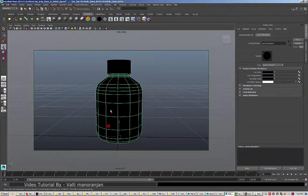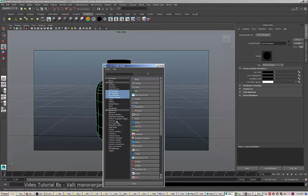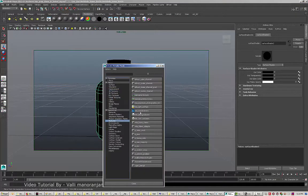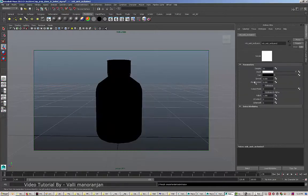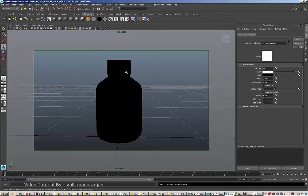I'm just going to keep some random values here with the sample, then increase my spread, and just keep the flow and increase my fall-off so I can get more depth in this area.